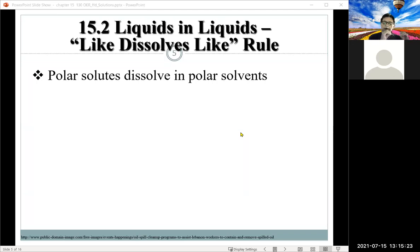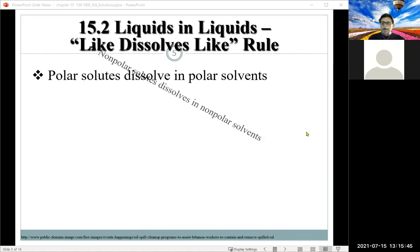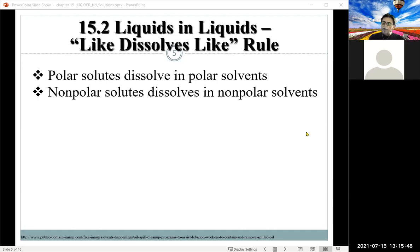The basic rule about solubility goes back to polarity. Polar molecules will dissolve in polar solvents — another way to say it is 'like dissolves like.' Conversely, non-polar solvents dissolve non-polar solutes. The classic example is oil and water — they don't mix. Italian dressing separates into an oil layer and an aqueous layer because of differences in polarity.